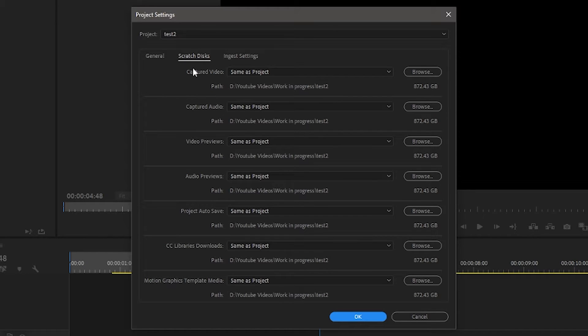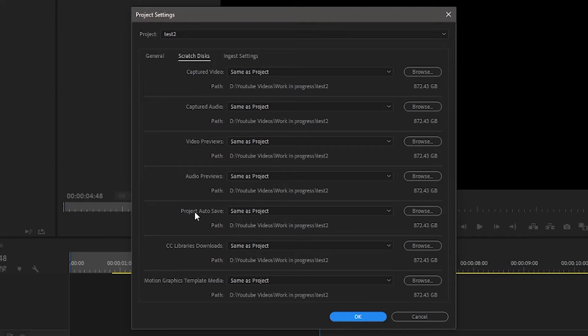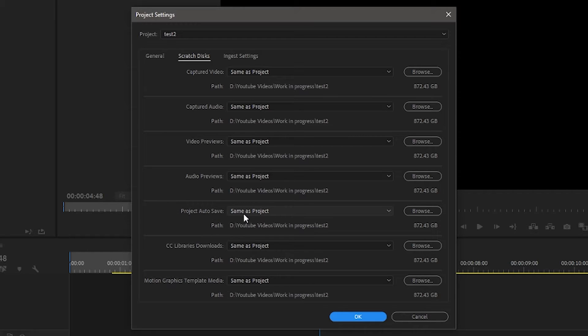In our Scratch Disks section, this is where all of our footage and other parts of the video program are going to go. We've got our captured video, audio, video previews, audio previews, and project auto save. This is the important one. At the moment this is set to 'Same as Project.'